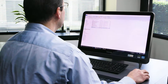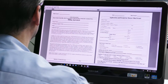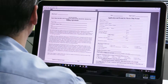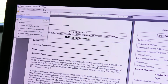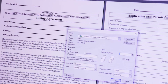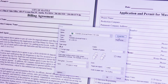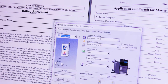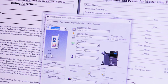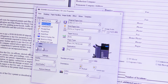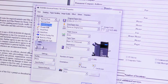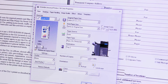First, open the document to be printed on your PC. Select print and then properties to access the Toshiba print driver. From the basic tab, click the print job drop-down arrow and select private print.